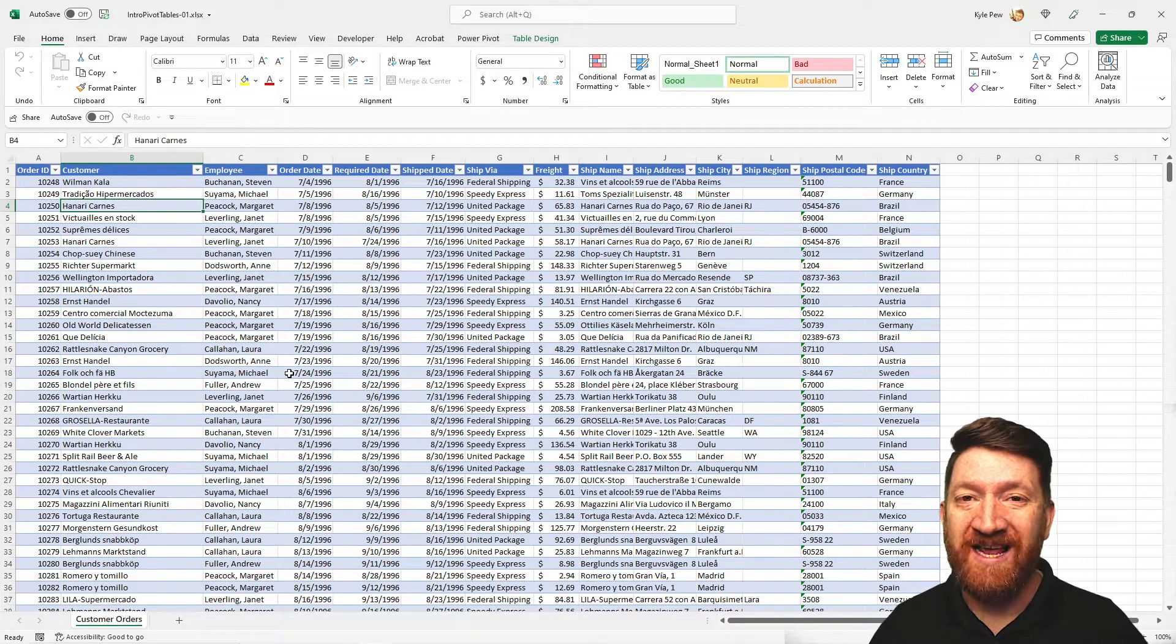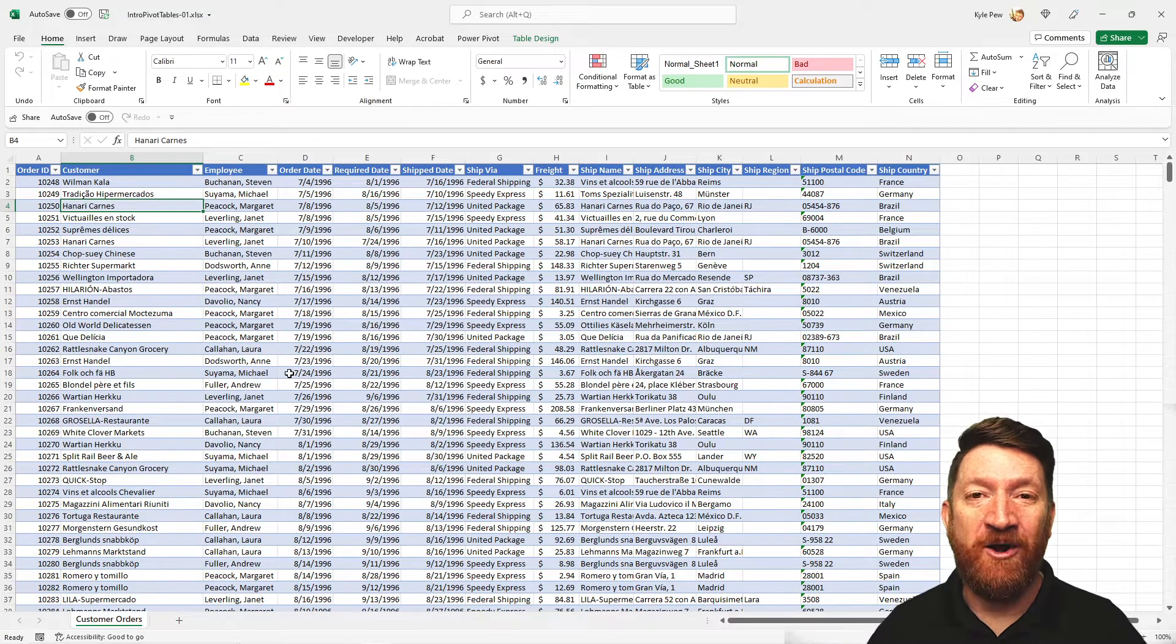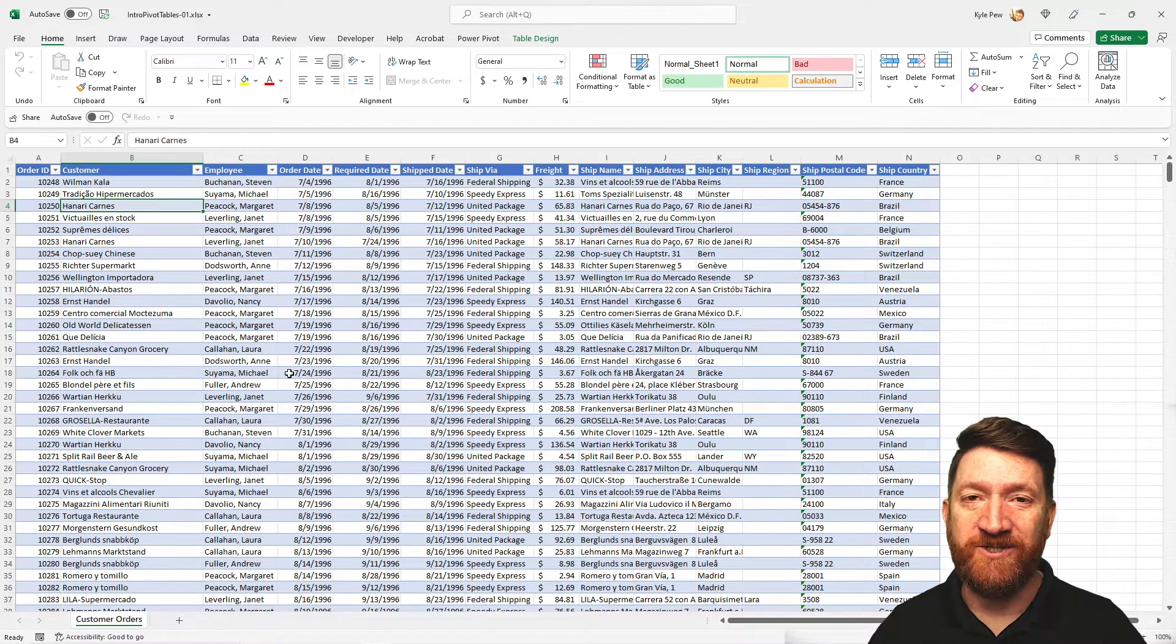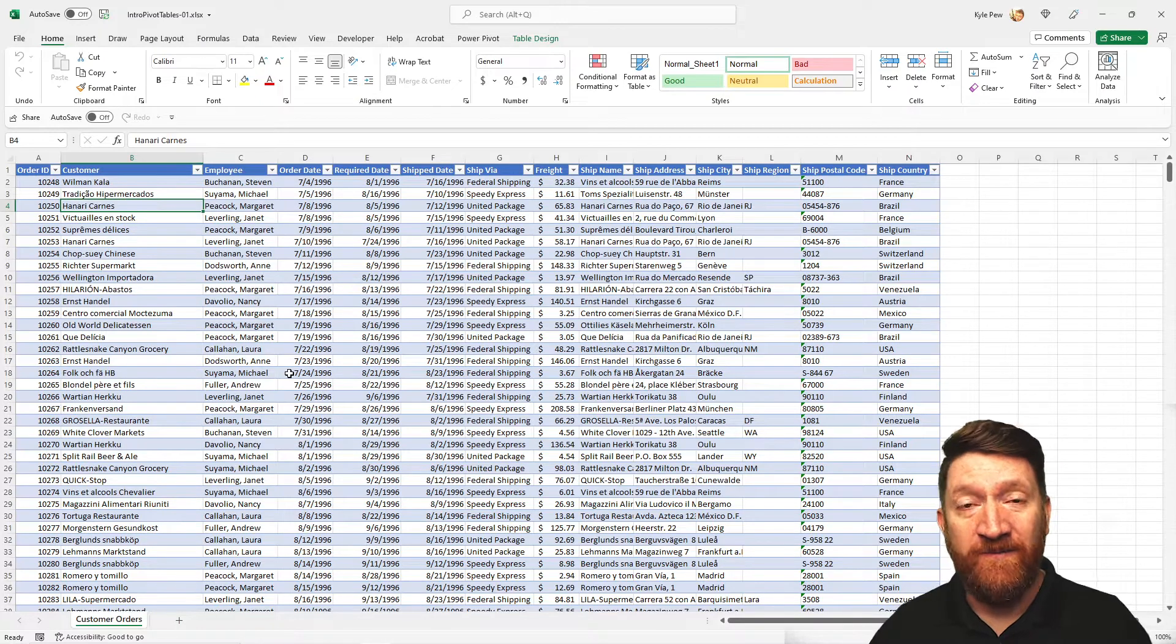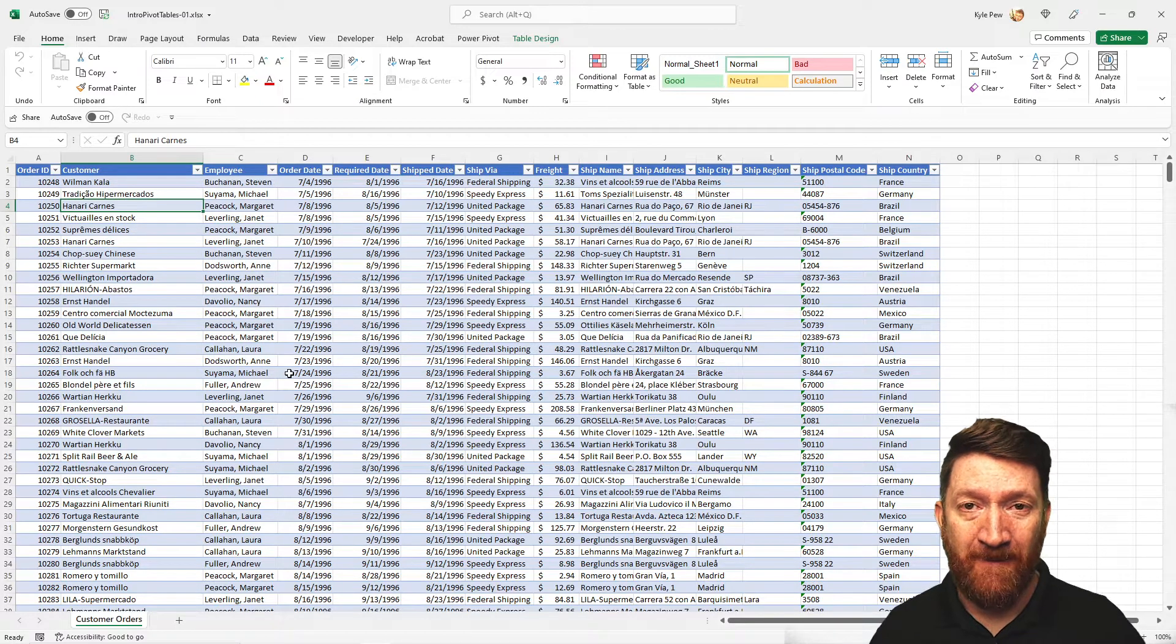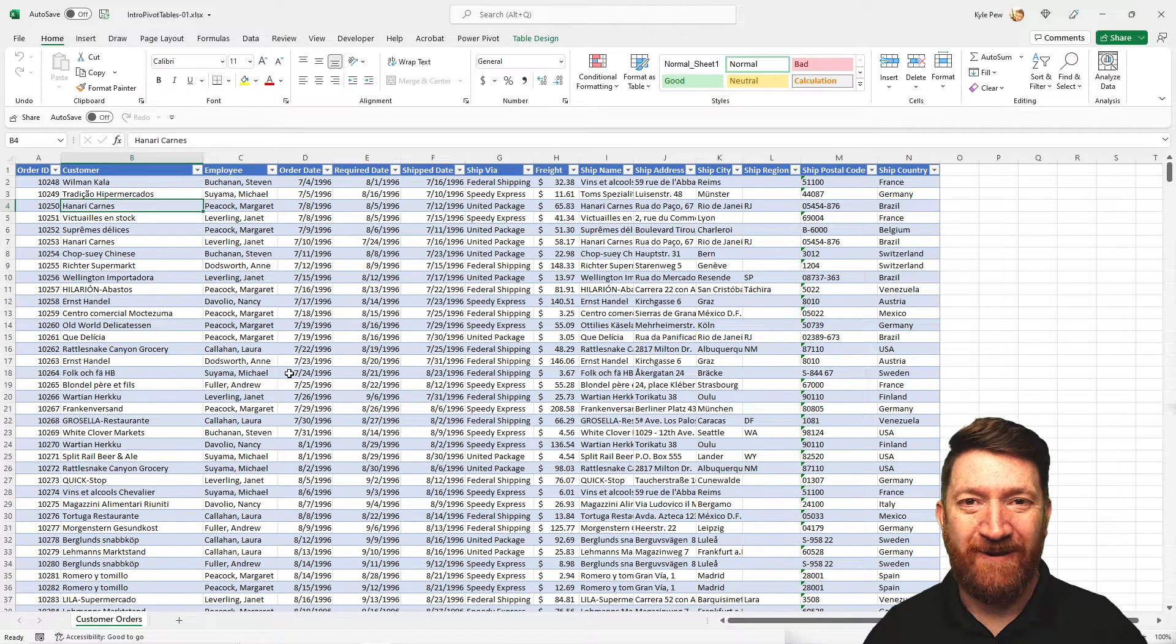A slicer is an interactive filter that you can utilize to filter the results of your pivot table. Take a look.